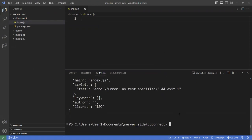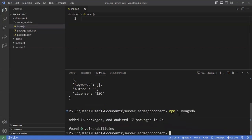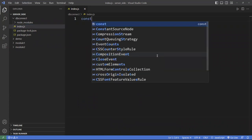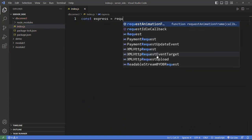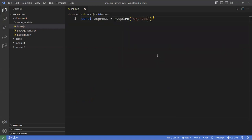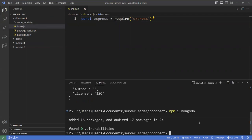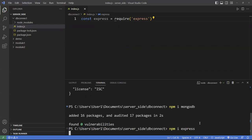Now we want to install a few things. I'm not going to use the Express framework initially — I'm just trying to connect to the database and display some data. But actually, I do need Express. So npm install Express for that. Let's install MongoDB as well — that's all we need for this example.